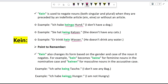A point to remember is that kein changes its form based on the gender and case of the noun it negates. Therefore, kein becomes keine when referring to feminine nouns, and it becomes keinen for masculine nouns in the accusative case. For example: Ich sehe keine Tasche — Tasche is a feminine noun, therefore keine is used. Another example: Ich habe keinen Hunger — Hunger is a masculine noun in the accusative case, therefore keinen is used.